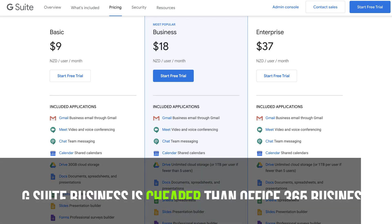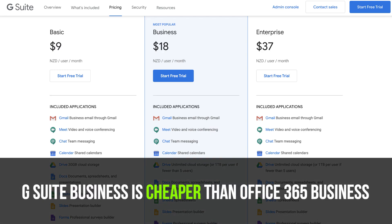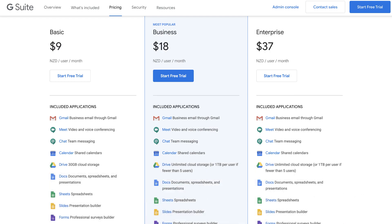However, G Suite's business plan is cheaper than Microsoft 365's business plan. So basically, the pricing is similar per person per month between G Suite and Office 365.